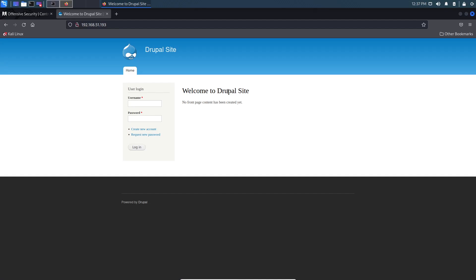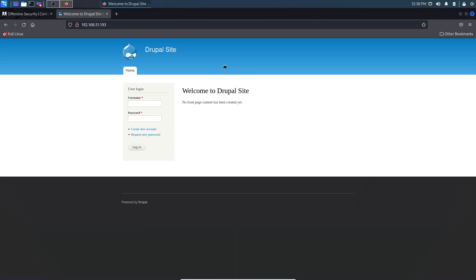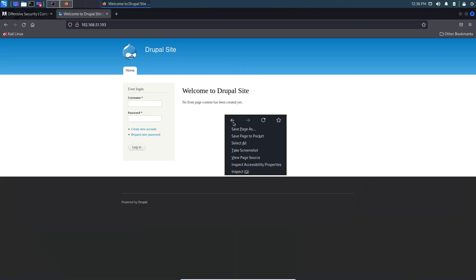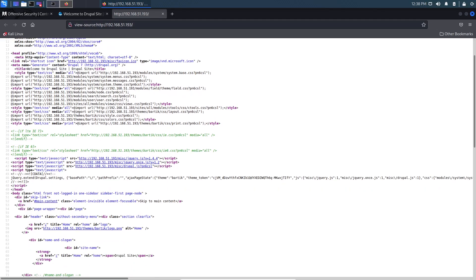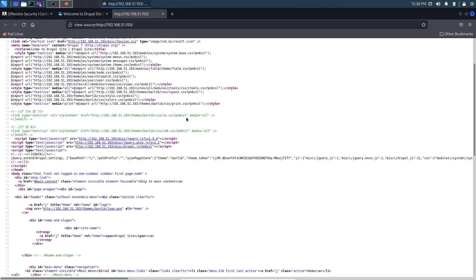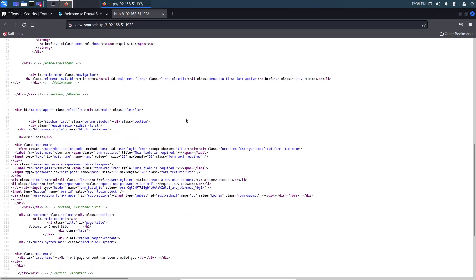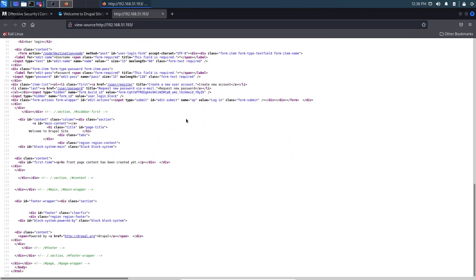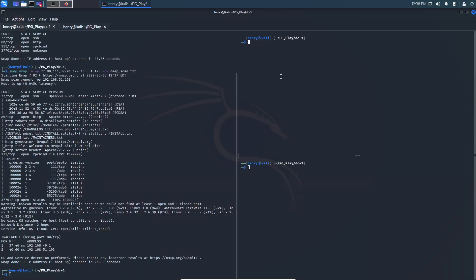Let's take these ports and do a deep scan, and we'll tack a dash A for some service enumeration. 37.701. All right, let's let that run. Looks like there's a Drupal site here. So immediately whenever I see a Drupal site, one of the most common, one of the larger vulnerabilities with Drupal is Drupal-geddon. At least on these machines, like these boxes.